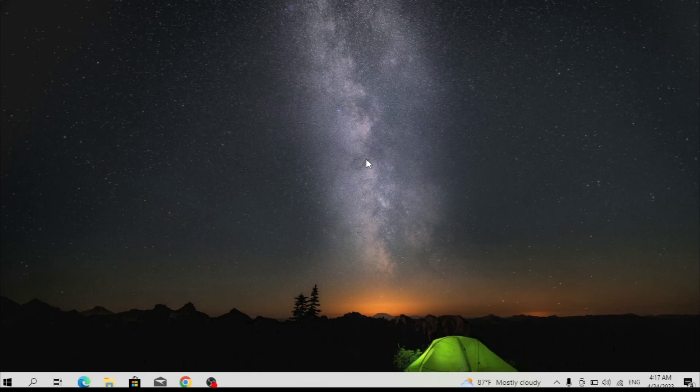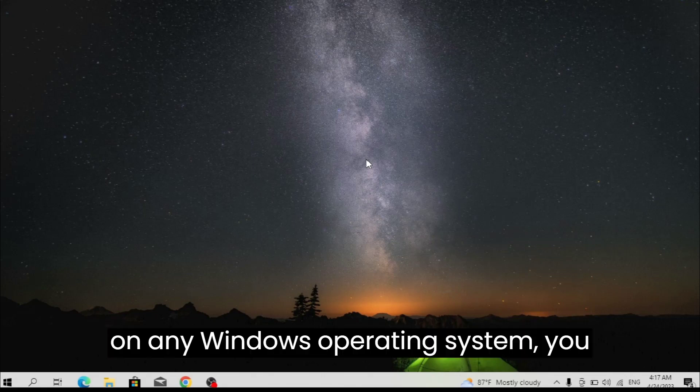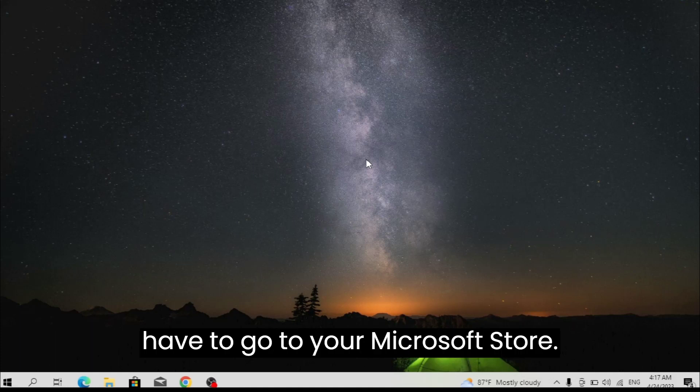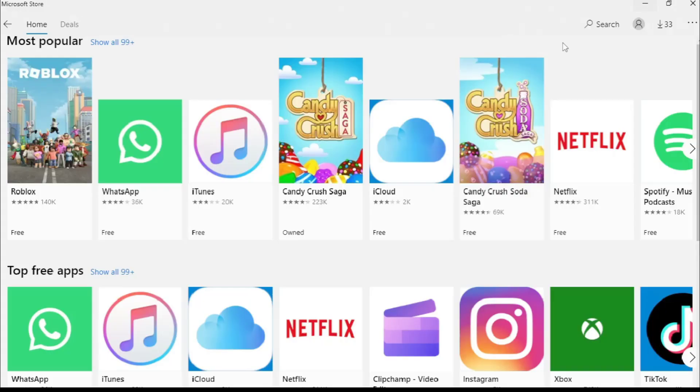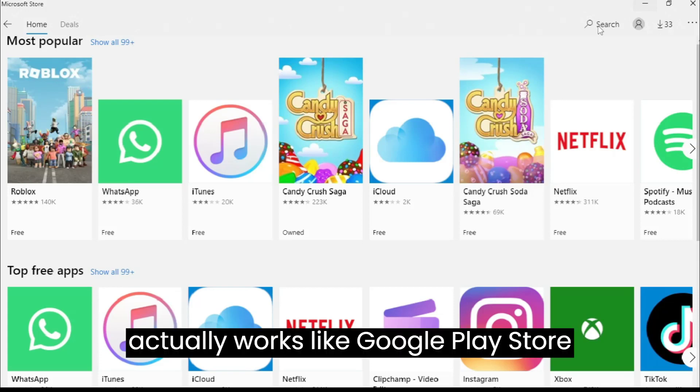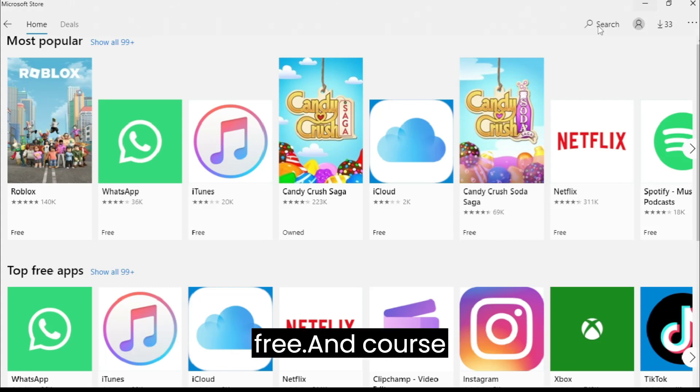Before you download Adobe Photoshop on any Windows operating system, you have to go to your Microsoft Store. The Microsoft Store actually works like Google Play Store where you can download apps for free and paid apps, but Microsoft Store downloads apps that are for Windows operating system.